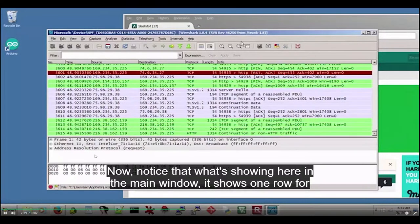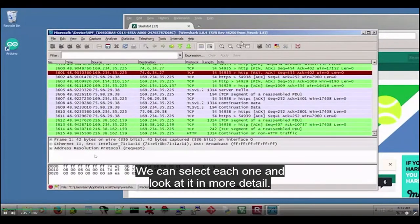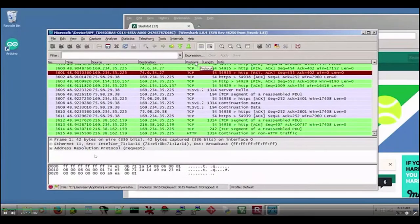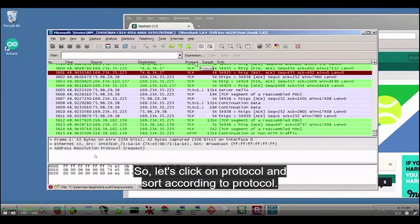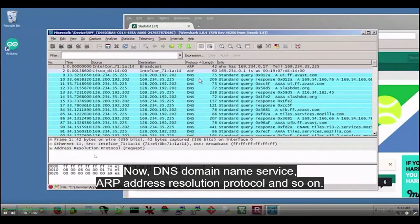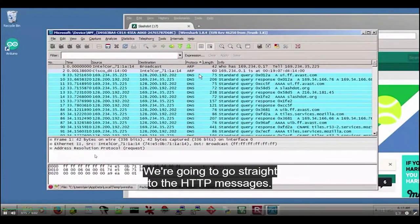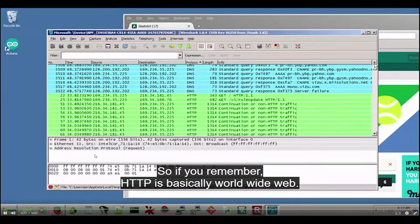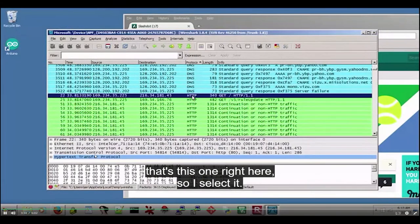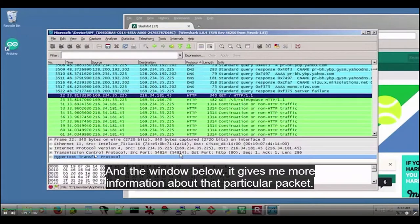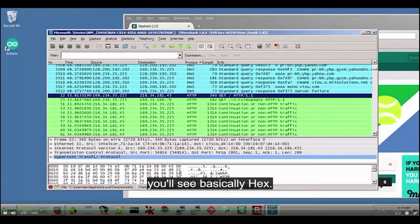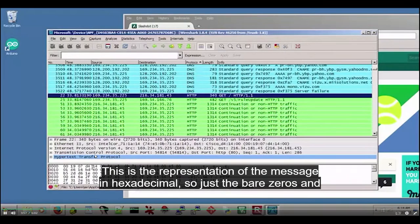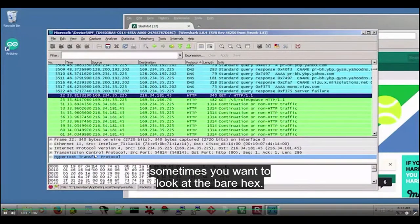Notice that what's showing in the main window is one row for every packet captured — just a one-row summary, not the whole packet. We can select each one and look at it in more detail. Let me sort these according to the protocol column. You can see a lot of these messages are TCP, which is an internet protocol. If you remember, HTTP is basically the World Wide Web, so let's take a look at the first HTTP message.